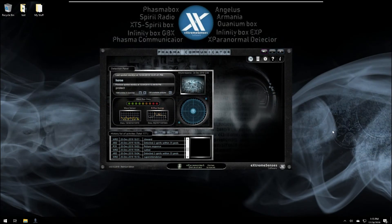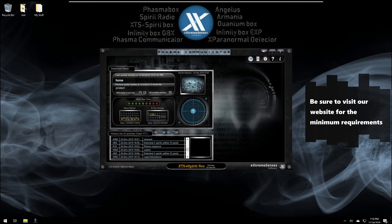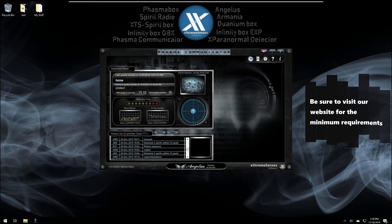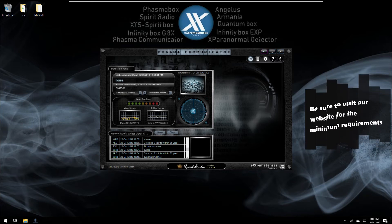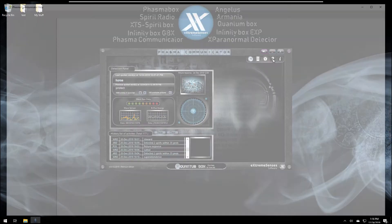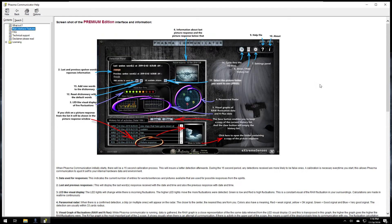Hello everyone, this is Martin from Xtreme Senses Software. In this video I'm going to be doing an overview of Phasma Communicator version 3. I will go quickly over the different features of this application, but keep in mind if you want more details, when you buy the software there's a help file. I'm not going to go through all the details — you can look at the help file, there's a lot of information in there about the application and its functionalities.